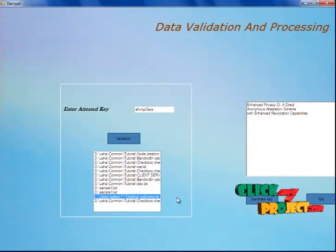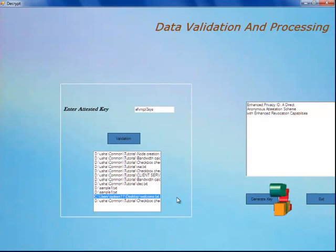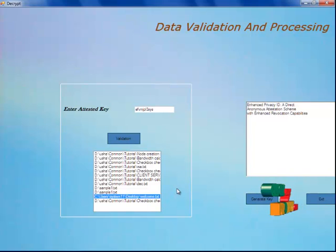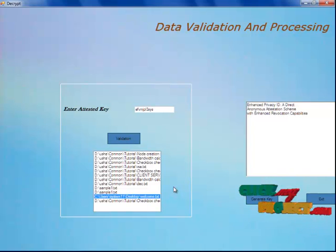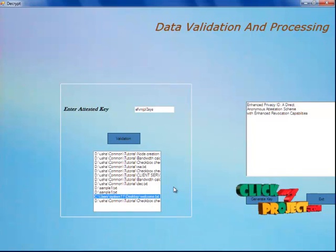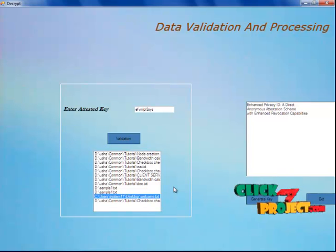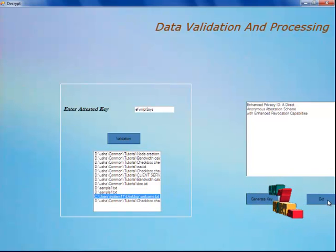The actual process, for a real-time example, we can take into account license verification at a toll gate, or an ID verification. Only the authorized user can access the account — the rest of the file will be available only in an encrypted format, and the user cannot access the file. Only after getting the attested key can the user access the file. This is about our project. Thank you.